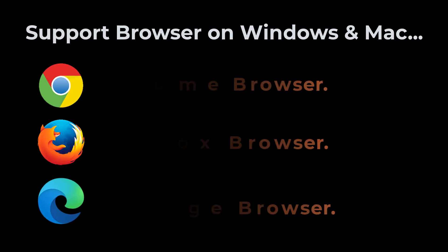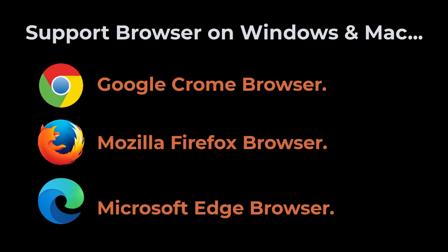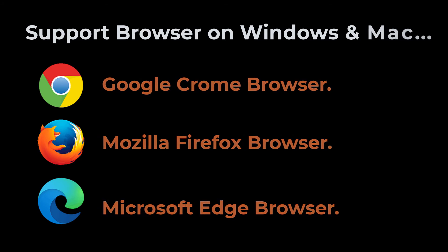Supported browsers on Windows and Mac: Google Chrome browser, Mozilla Firefox browser, and Microsoft Edge browser.